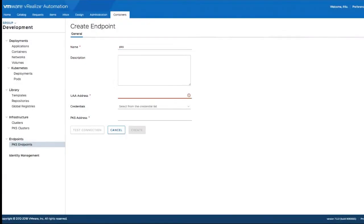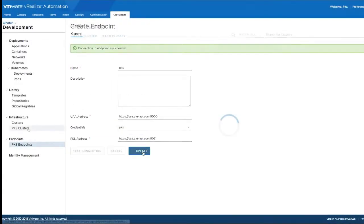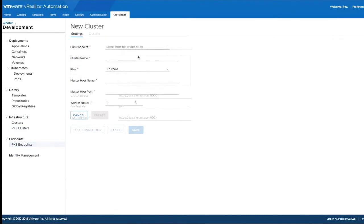First, we'll add a PKS endpoint, and let's discover and add a cluster from that endpoint.